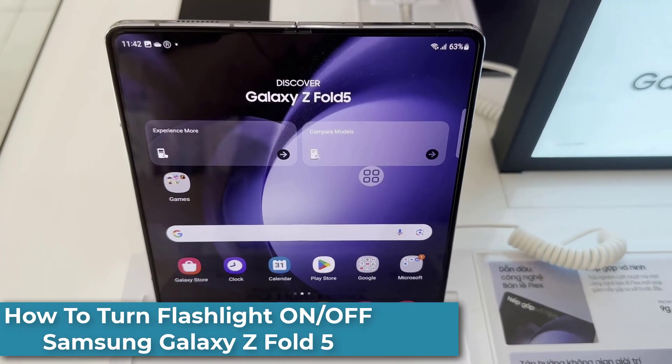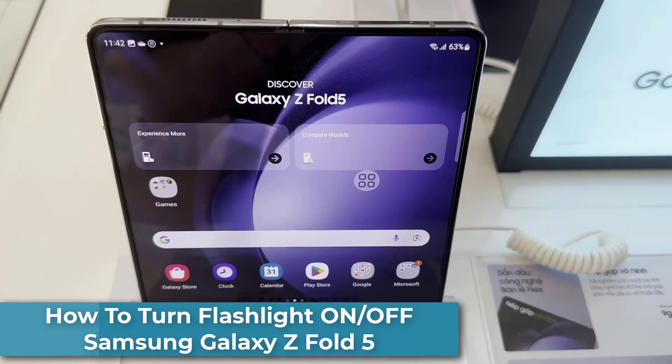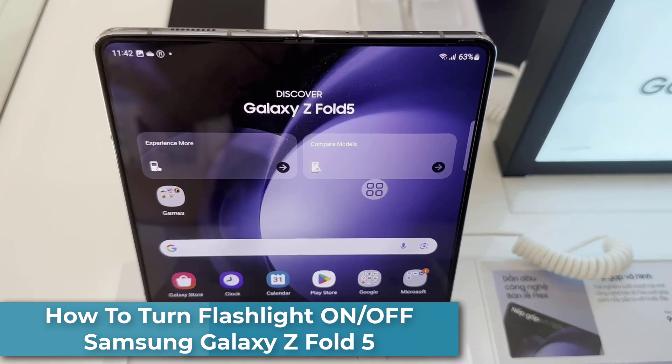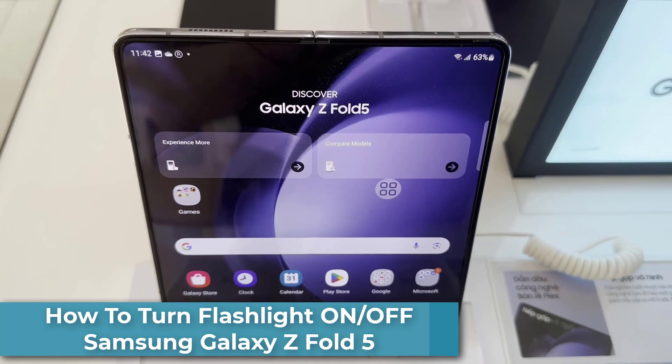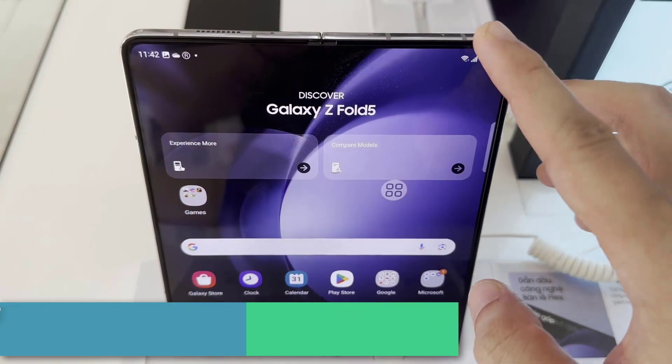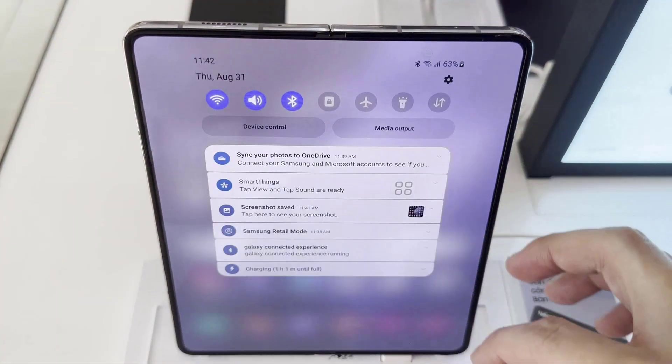Hi everyone! In this video, I will show you how to turn the flashlight on and off on the Samsung Galaxy Z Fold 5.